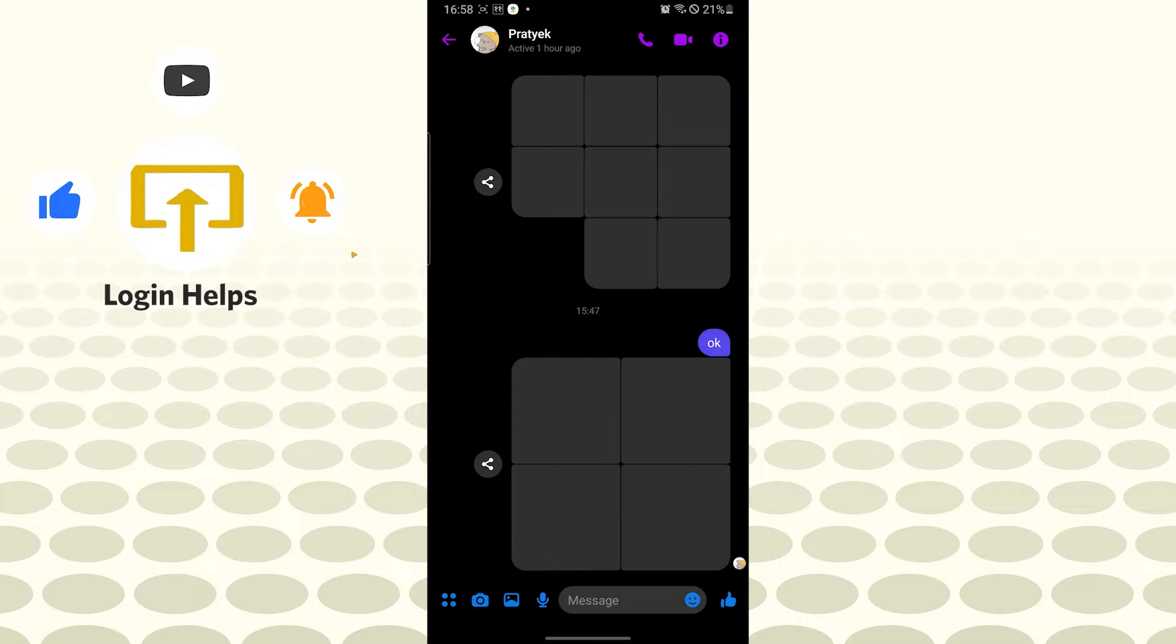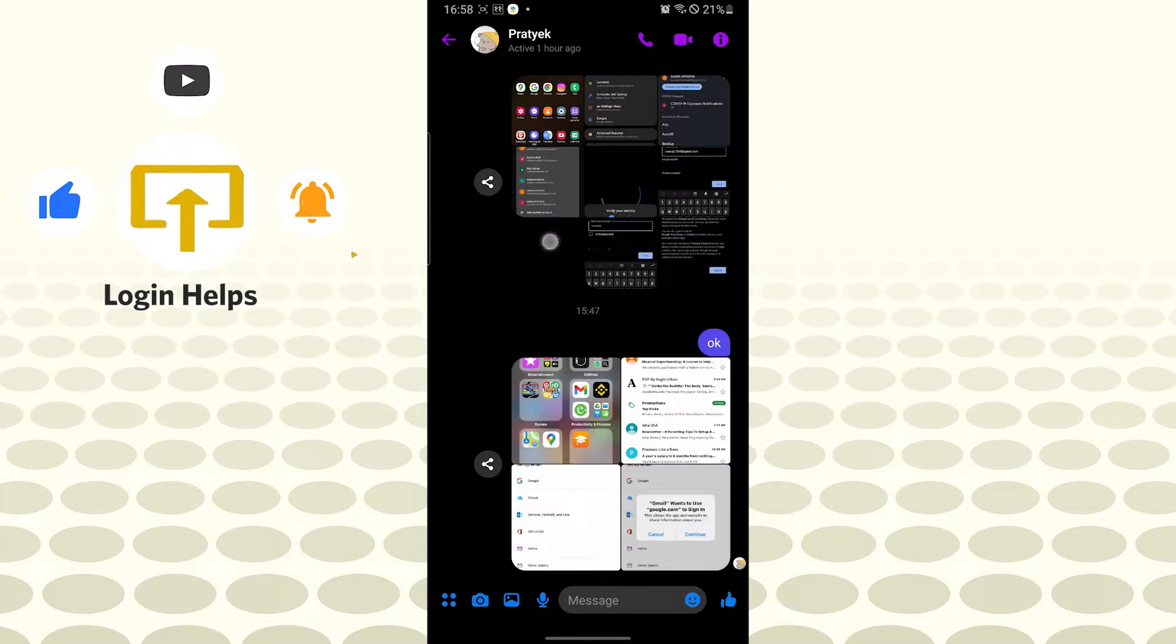After that, you can see the eye icon or the information icon on the top right corner of the screen. Tap over there.